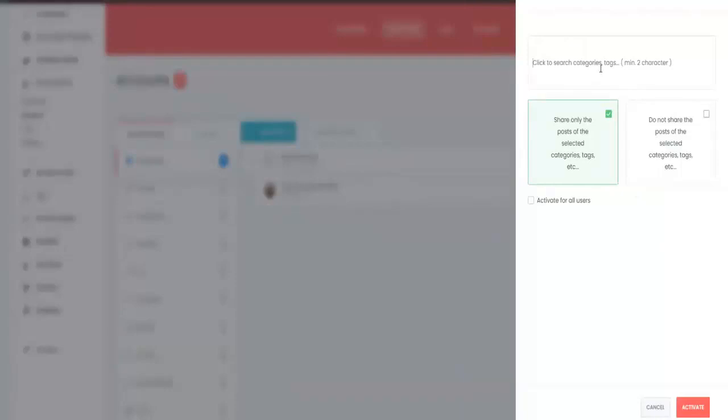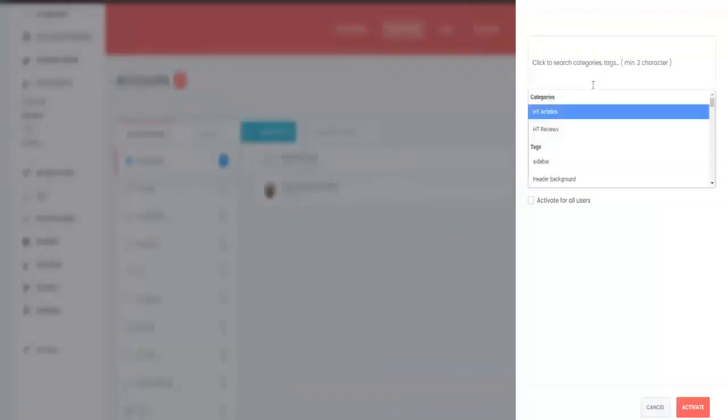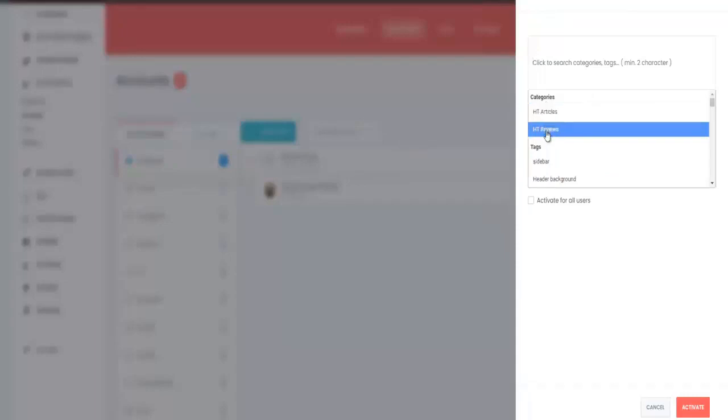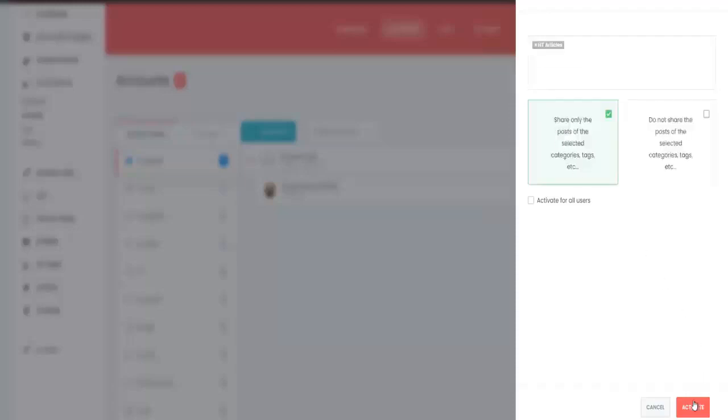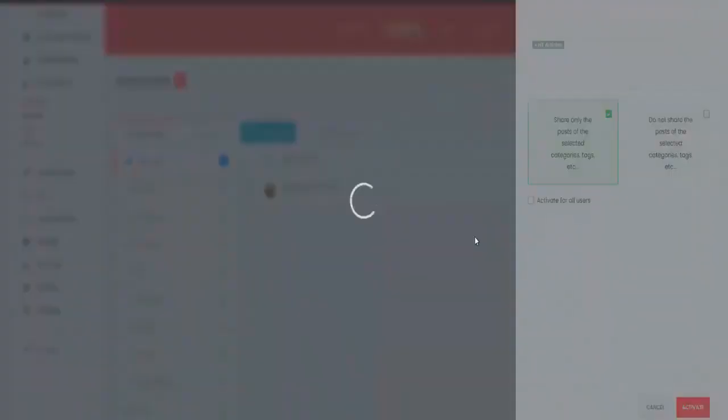And what it is going to do is to bring up the categories that is already on your site. As you can see the categories are high ticket articles and high ticket reviews. I'm just going to choose articles for this demo, then click on activate right here.